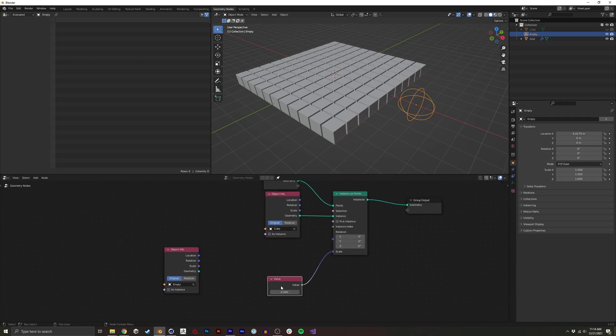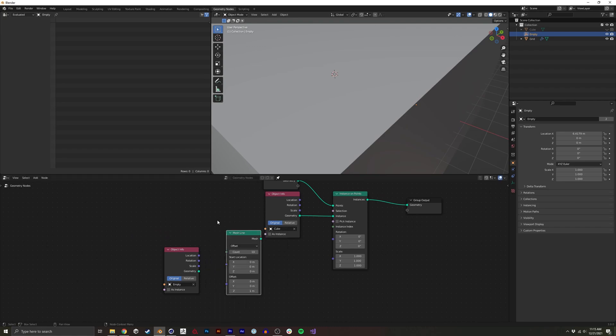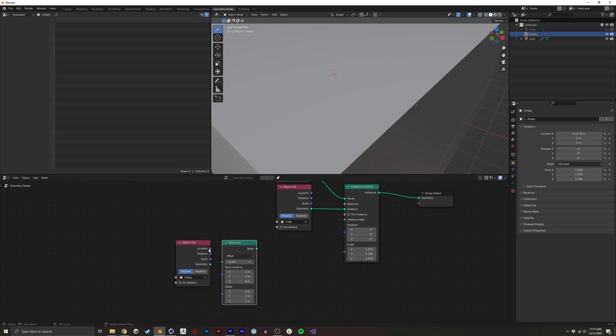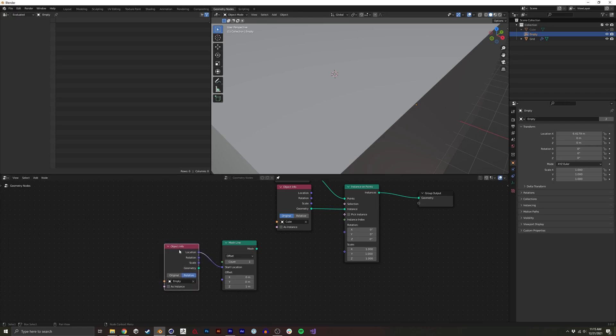So what we're going to do is create a mesh line. This is a simple way just to create a single vertex and I'm going to have the position of the line be the position of the empty. I'm going to set that to relative.